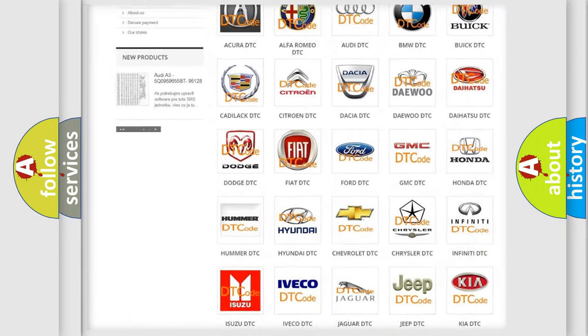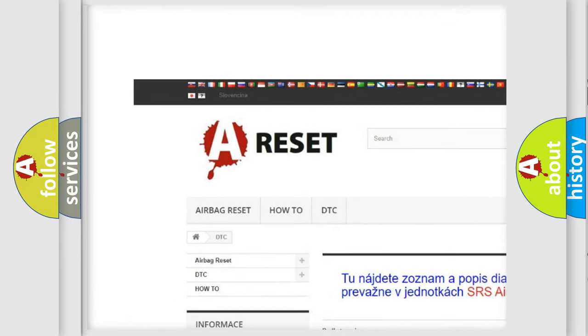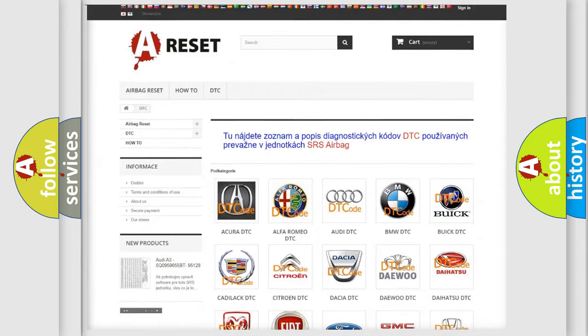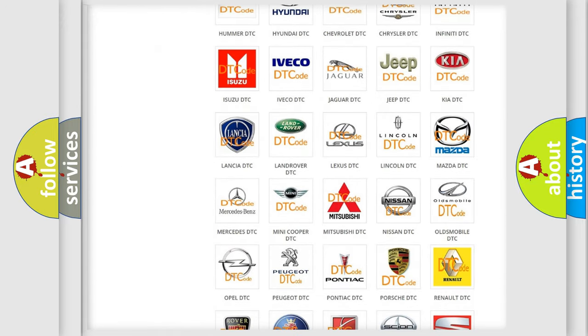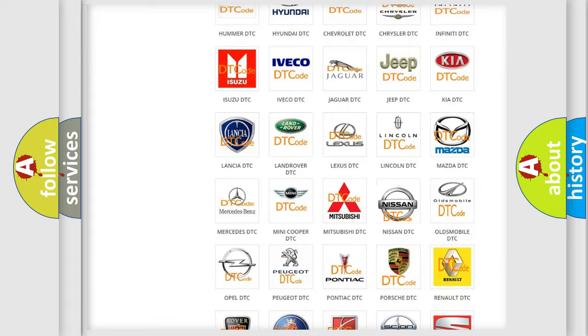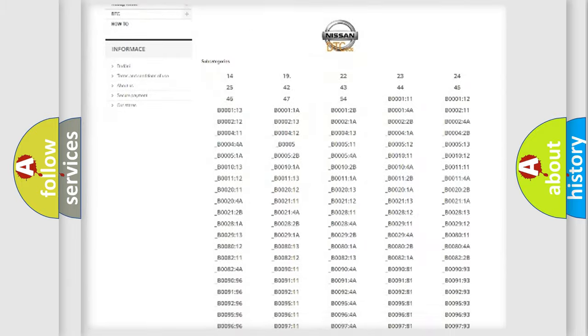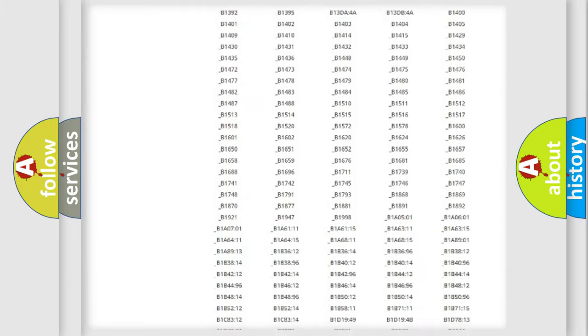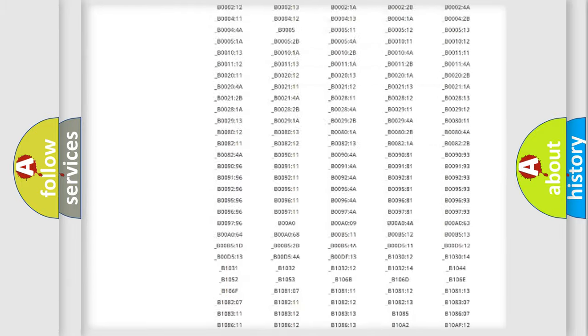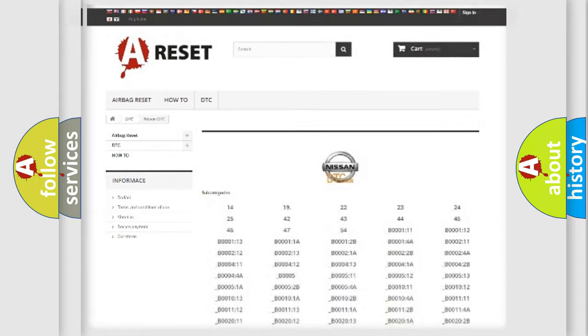Our website airbagreset.sk produces useful videos for you. You do not have to go through the OBD2 protocol anymore to know how to troubleshoot any car breakdown. You will find all the diagnostic codes that can be diagnosed in Nissan vehicles, and also many other useful things.